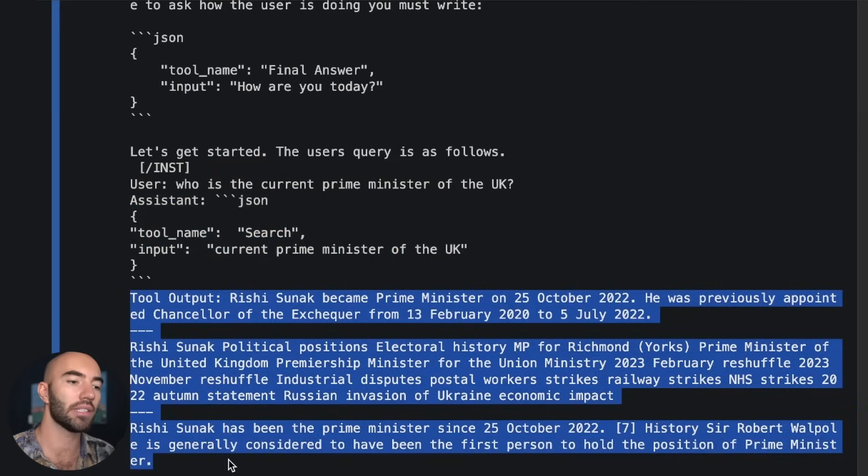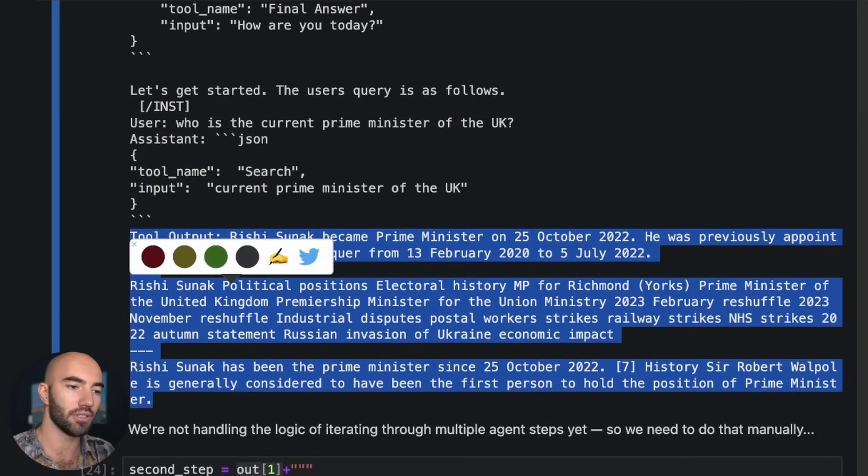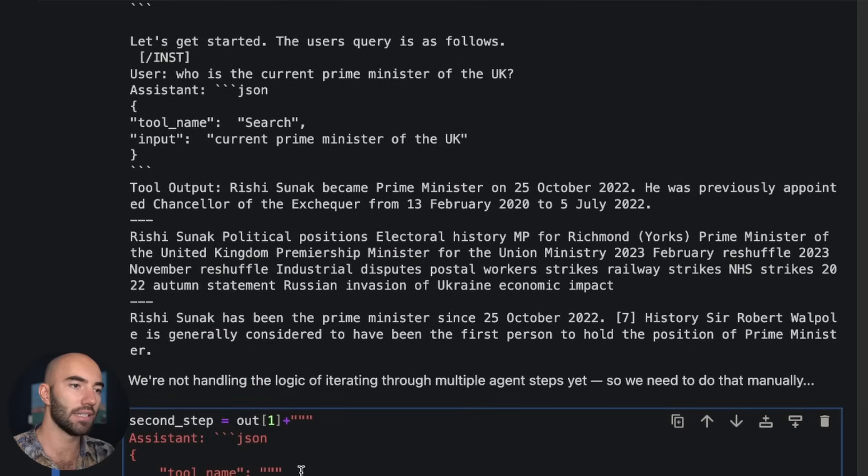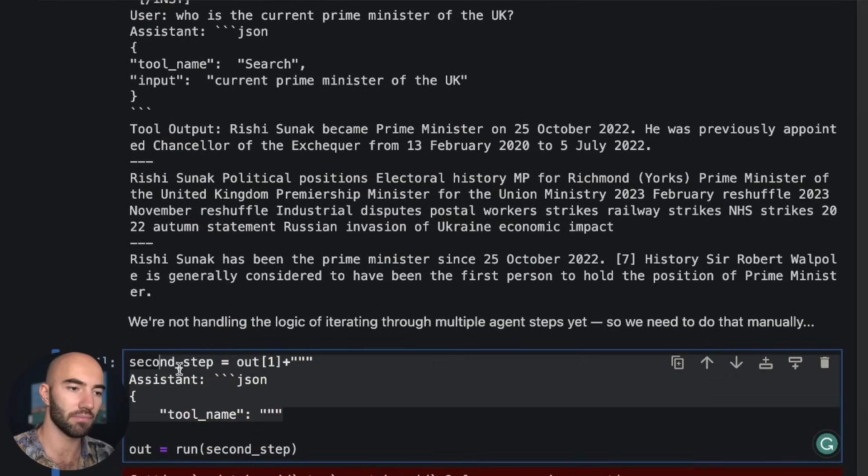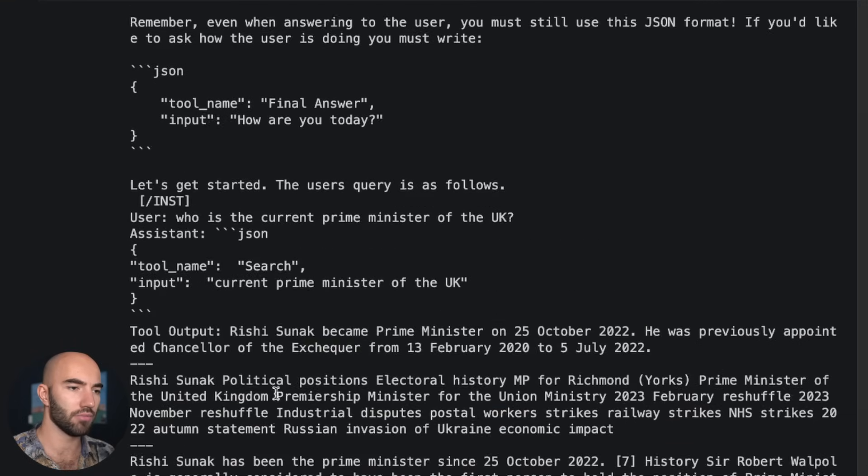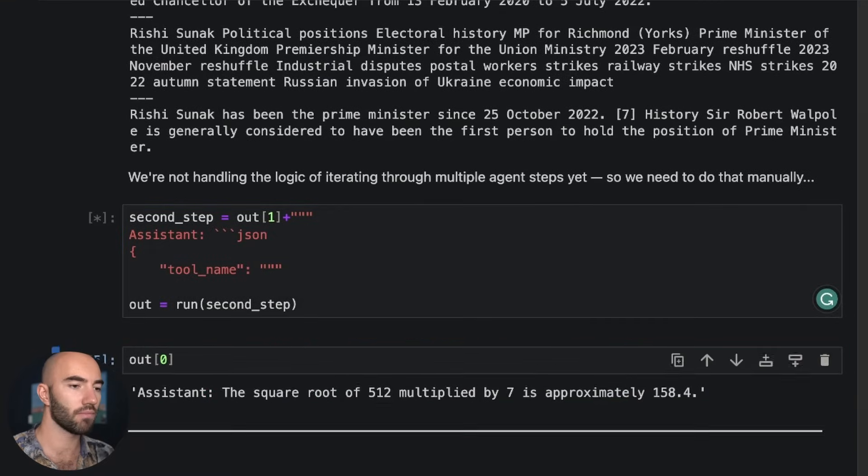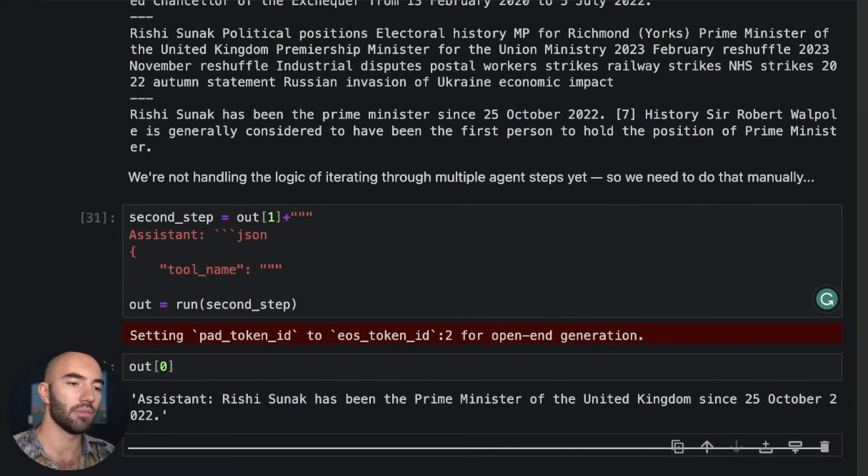And the last thing we want to do is add onto that this here. Okay, so I want to run this again and then let's see what we get.